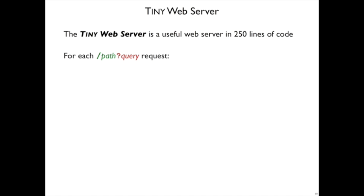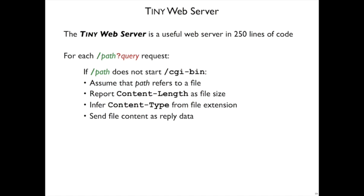This web server interprets a path plus a query in a couple of possible ways. One way is that slash path does not start slash CGI bin. In that case, tiny web server assumes that the path part refers to a file relative to where the web server was started. So what it's going to do in that case is send the file content back as the reply data.